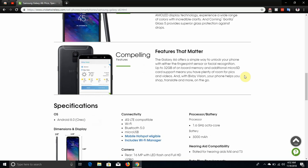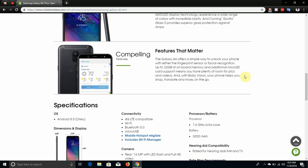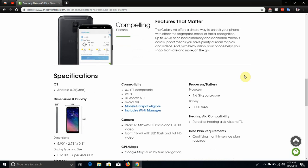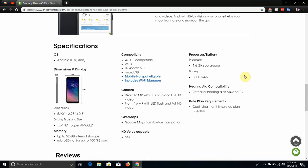Compelling features, features that matter. The Galaxy A6 offers a simple way to unlock your phone with either the fingerprint sensor or facial recognition. 32 gigabytes of onboard storage and additional micro SD card support means you have plenty of room for pics and videos. And with Bixby Vision your phone helps you shop, translate, and more on the go. It has Bixby Vision right there on the camera so that is pretty cool. It does facial recognition and fingerprint, so that is pretty cool to have. You can use either one or use both, so that is really nice to have.